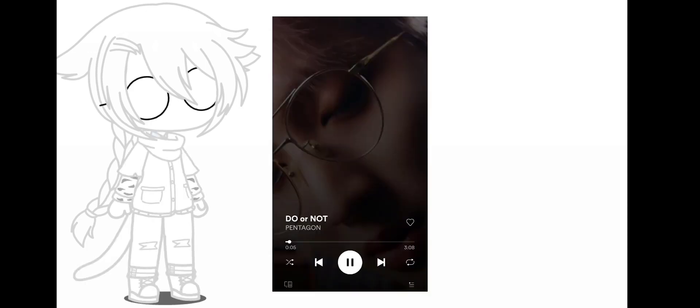Shuffle again, and the song that you get, depending on the genre, is going to be what your OC style is.